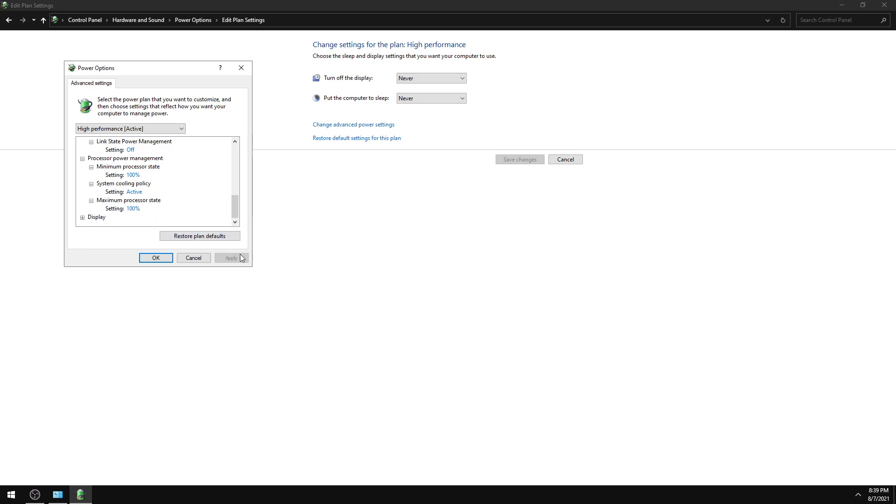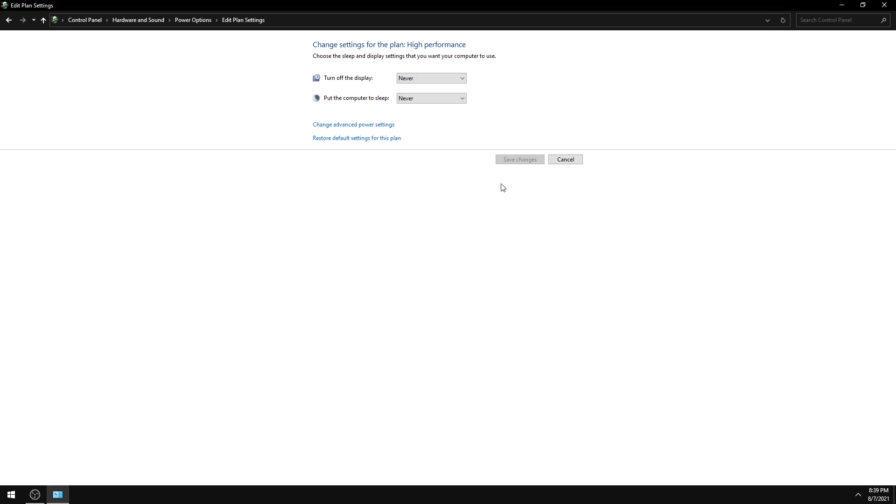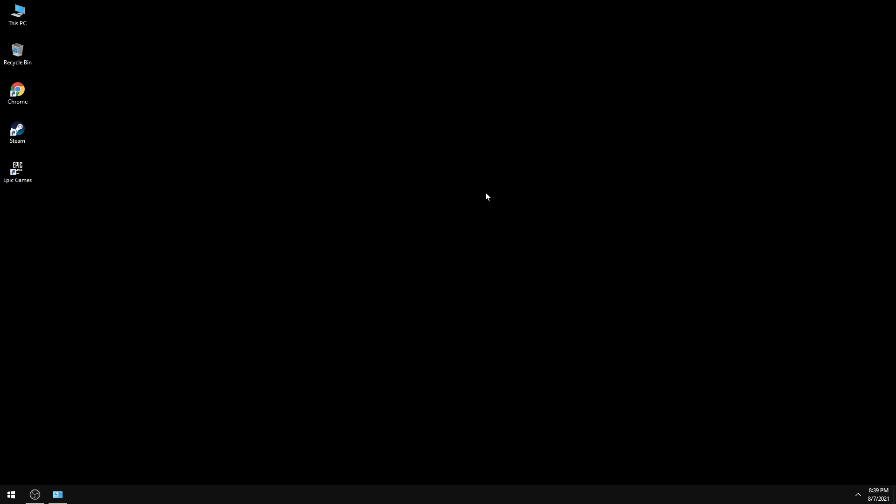Hit Apply and press OK. These are all the settings you need to configure to ensure you're getting maximum performance from your PC. If you enjoyed this video, don't forget to like and subscribe to my channel. Thanks for watching.